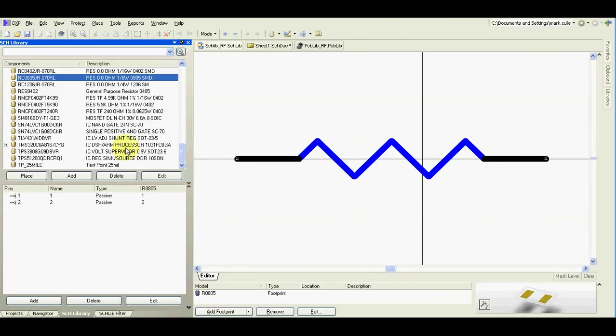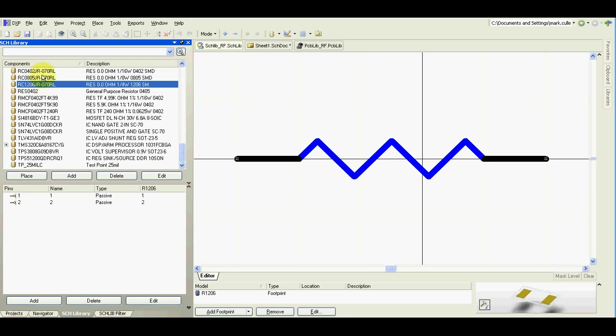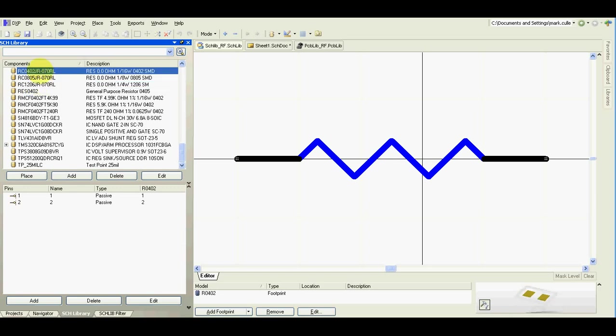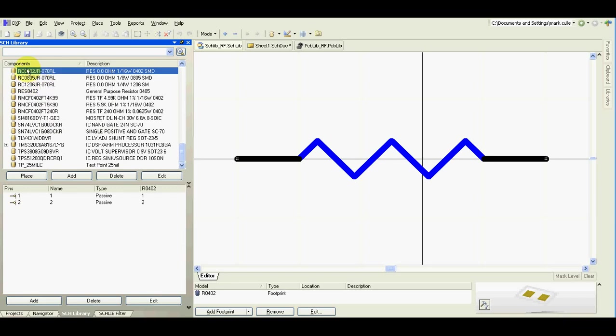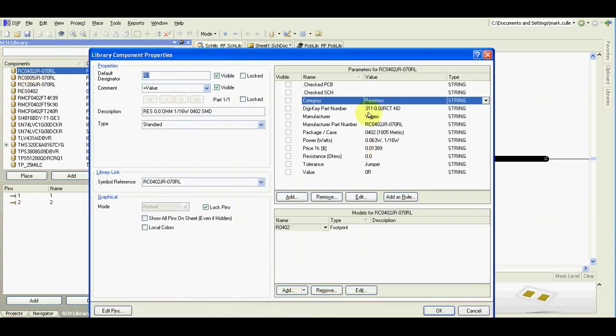It's simple to create similar component what you already have in your database, such as resistors, capacitors. As you could see, I just pressed and paste this. This way you also copy all the parameters together with the component.